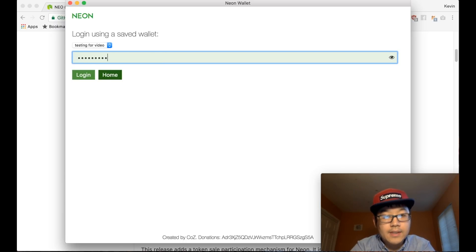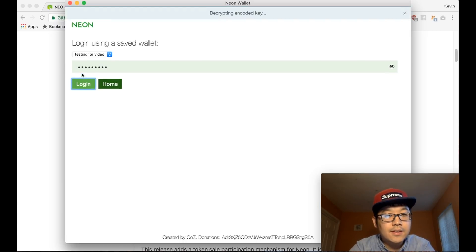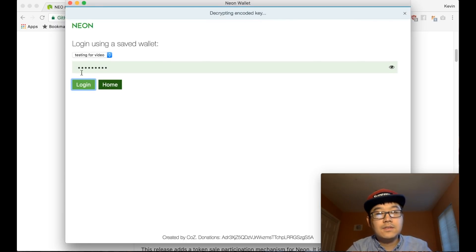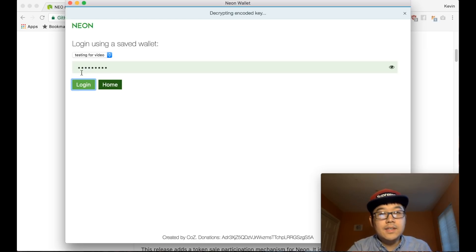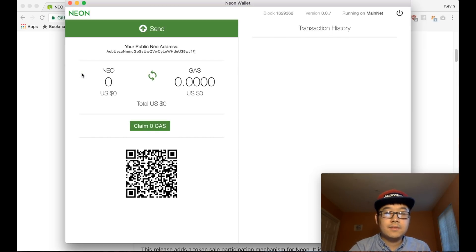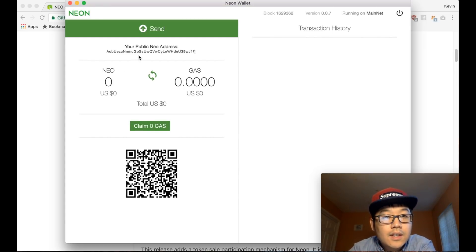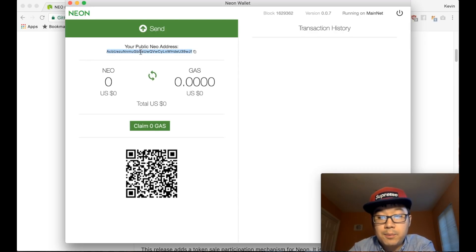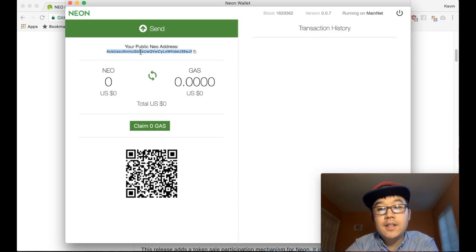Okay, now back. Login using saved wallet. Now you type in your passcode again, decrypting. And voila, here you go.